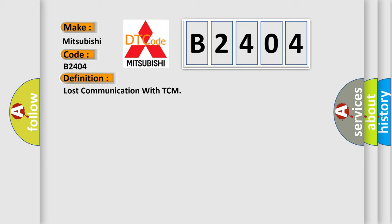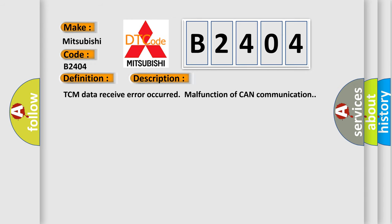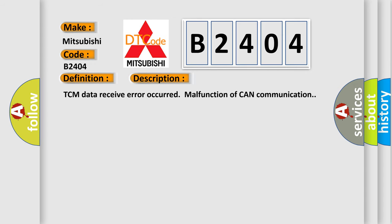And now this is a short description of this DTC code. TCM data receive error occurred, malfunction of CAN communication.